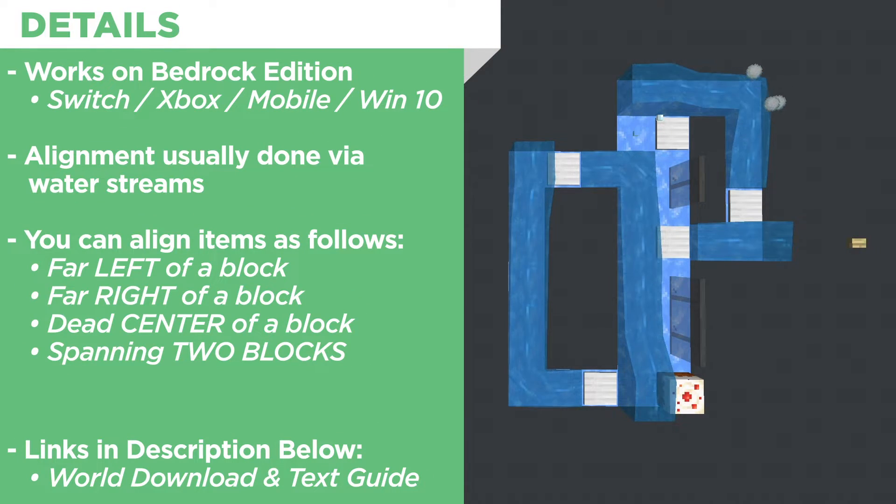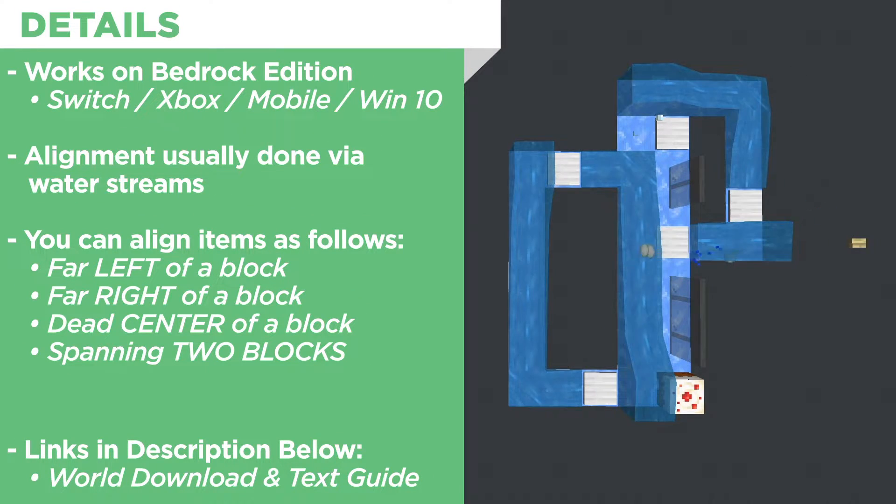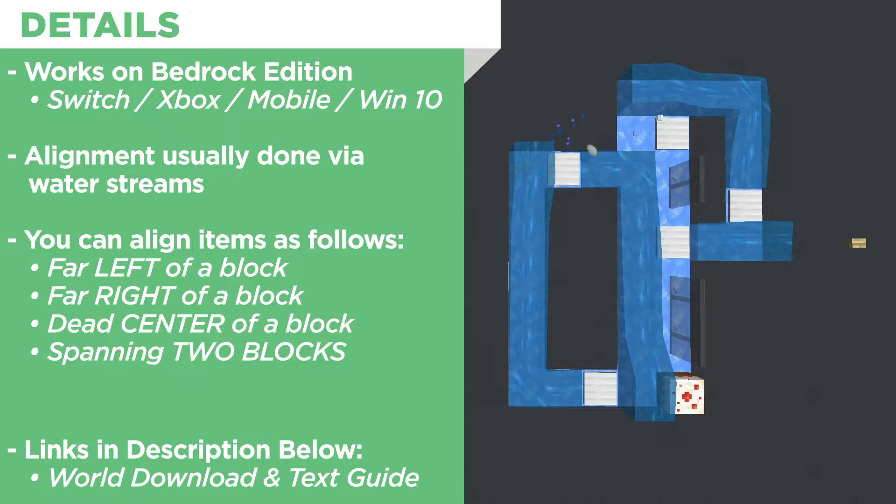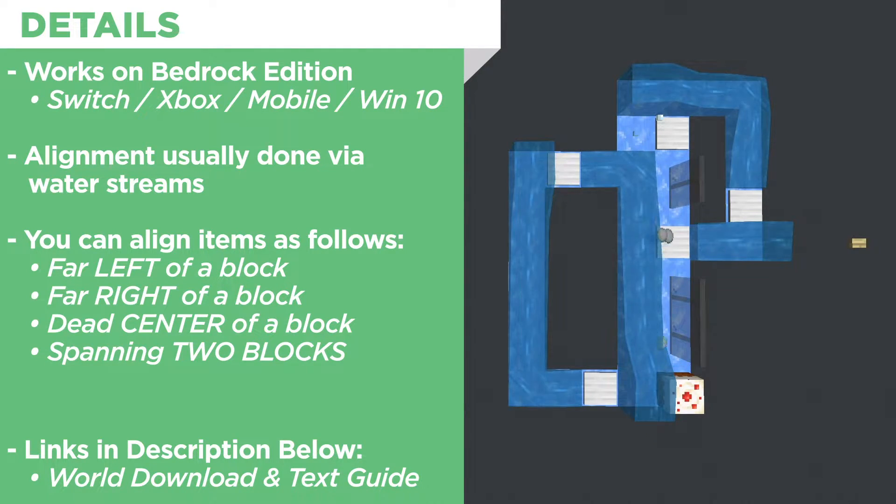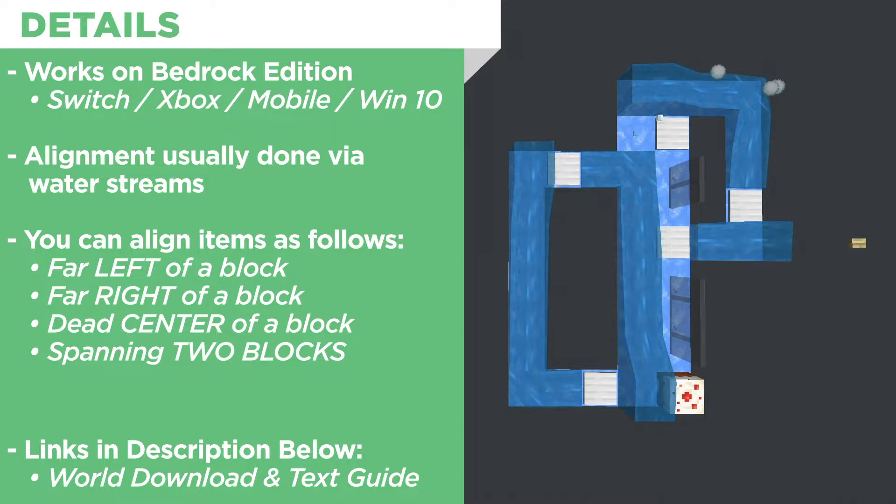Before we get into the tutorial I want to go over some of the finer details about this method. This works on the Bedrock Edition of Minecraft. That's the edition for consoles, for Windows 10, and for mobile.